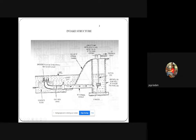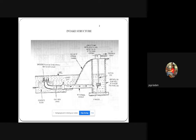Inside the jack well there is a suction pipe with a pump that sucks water from the well. A strainer is also provided so that any remaining large particles cannot enter the suction pipe. Water is then collected and passed on to the treatment plant. This entire structure is called the intake structure; this was the simple type.